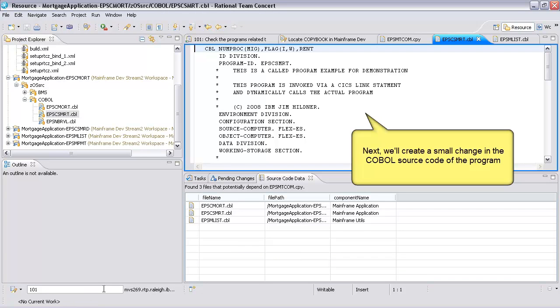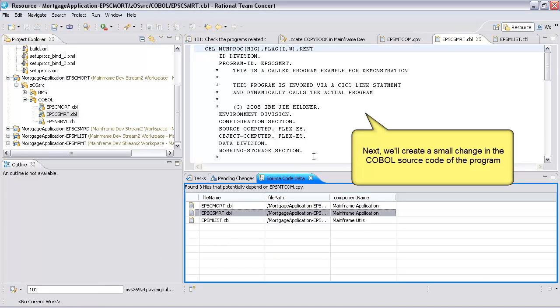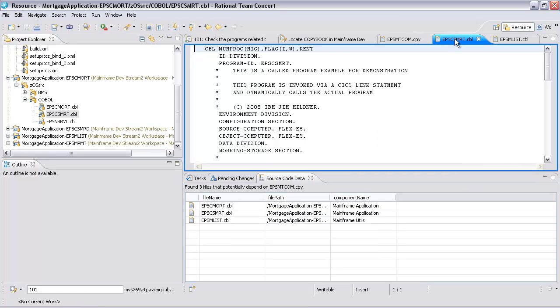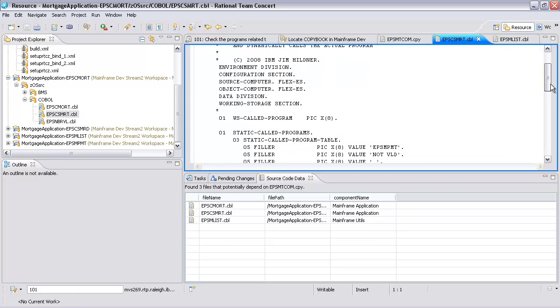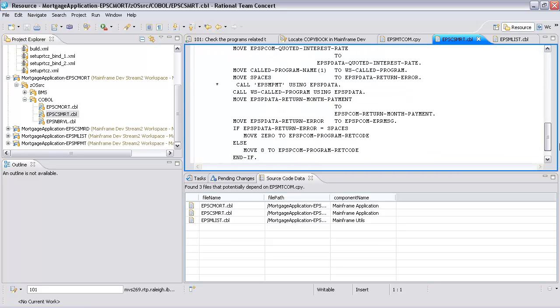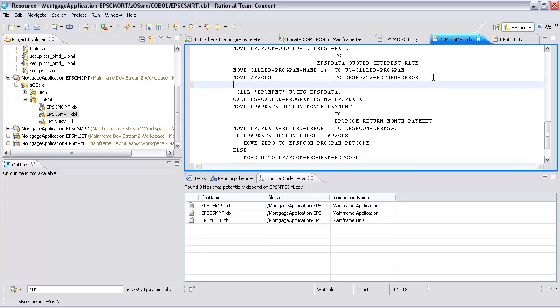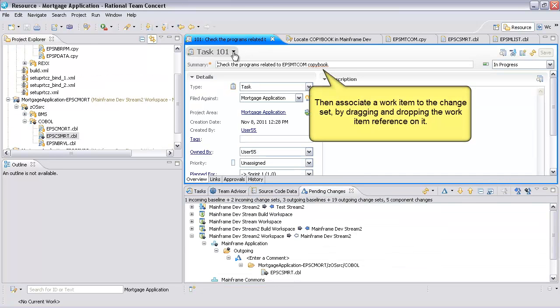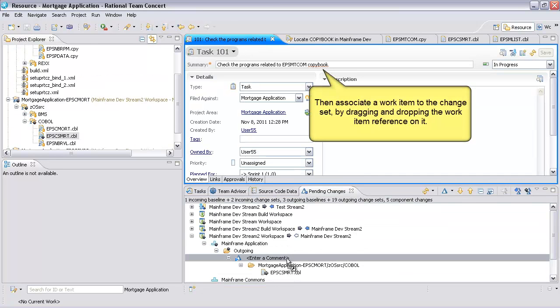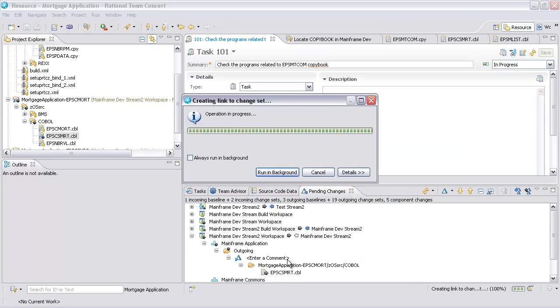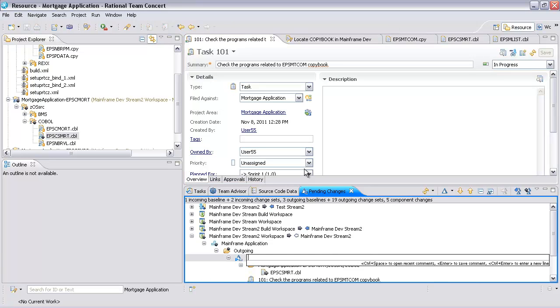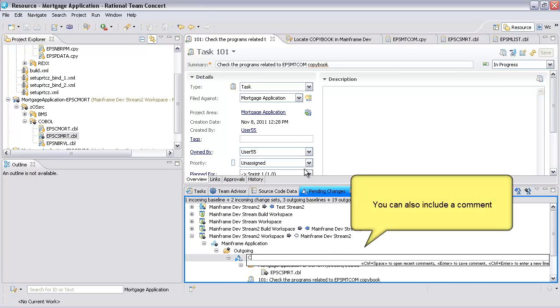Next, we'll create a small change in the COBOL source code of the program. Then associate a work item to the change set by dragging and dropping the work item reference on it. You can also include a comment.